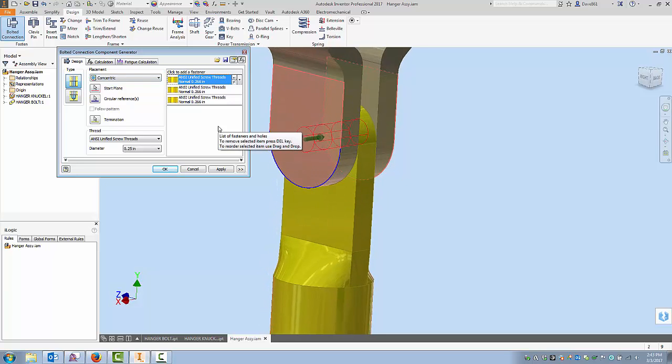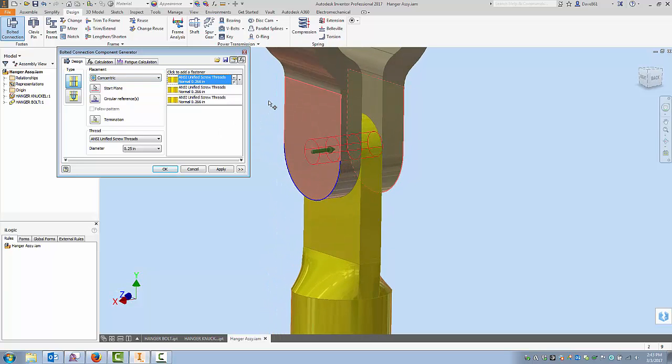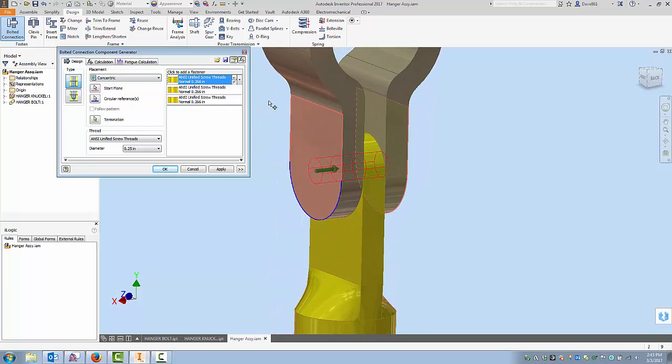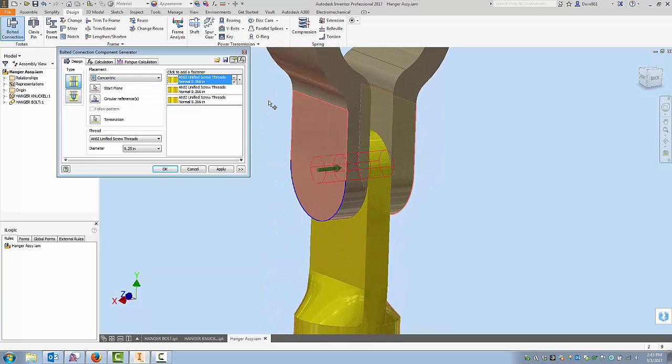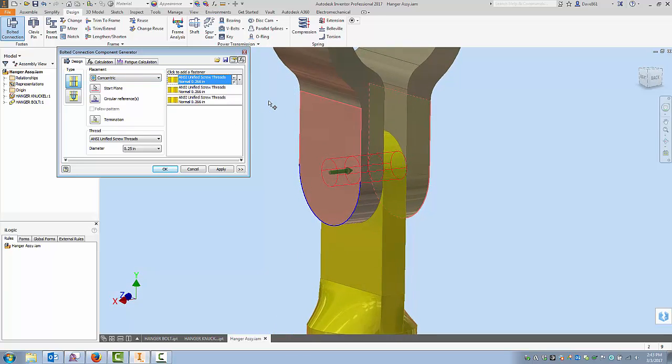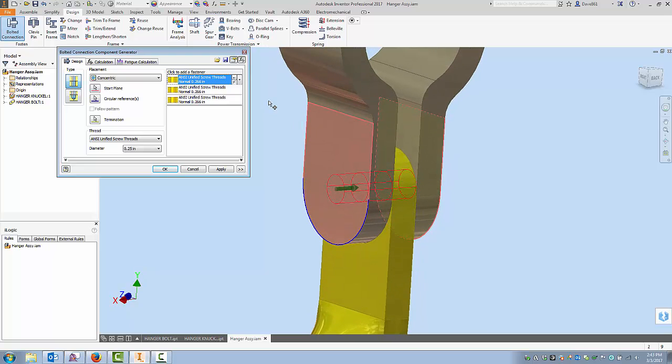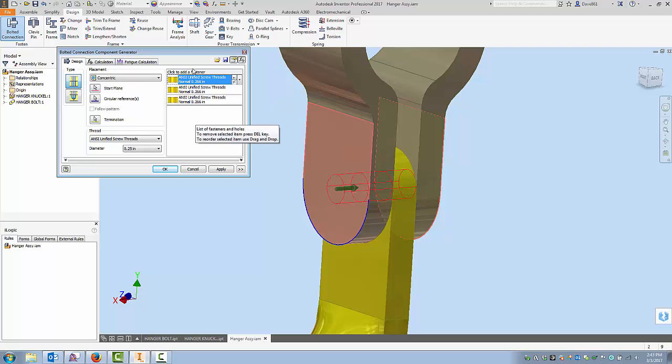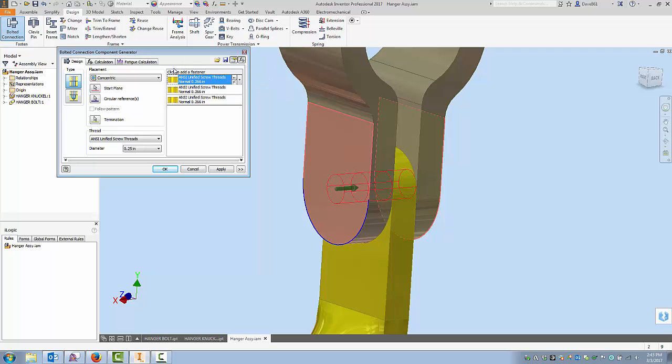Now I guess one of the big points of confusion for many users is well all right I'm going to get a hole. What happens now? So what they've done is it's not prompted very well. It doesn't really come up and tell you this is the next step but it's adding a fastener.